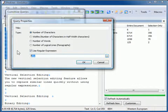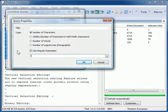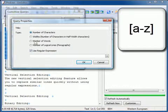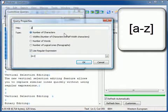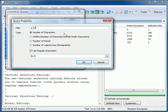For instance, select number of characters and specify to count characters from A to Z.